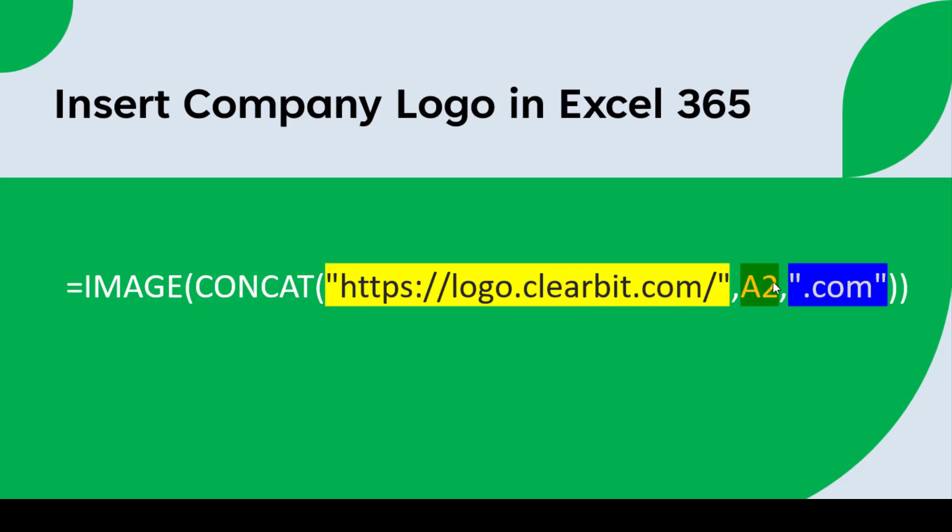The second part, A2, is the cell reference that contains the name of the company we want to insert the logo for. And the third part is .com, which is the file type of the image we want to insert.